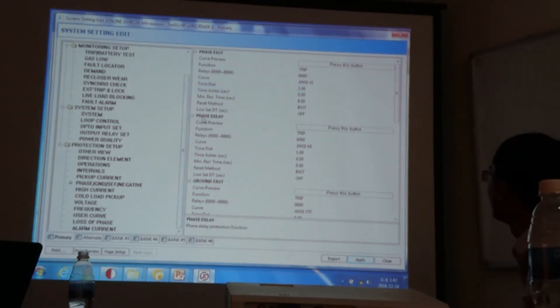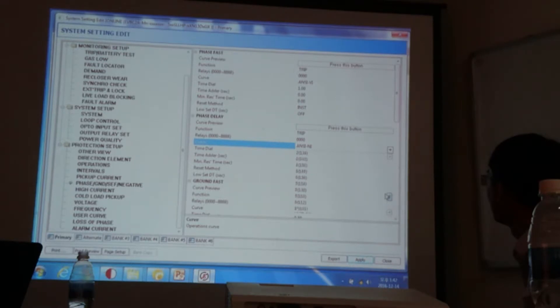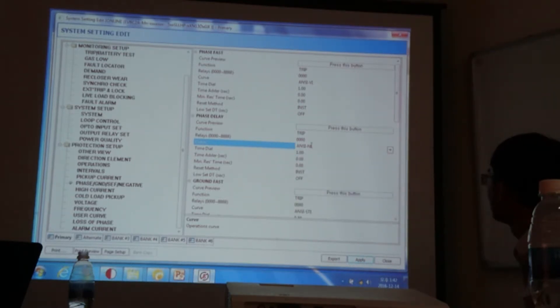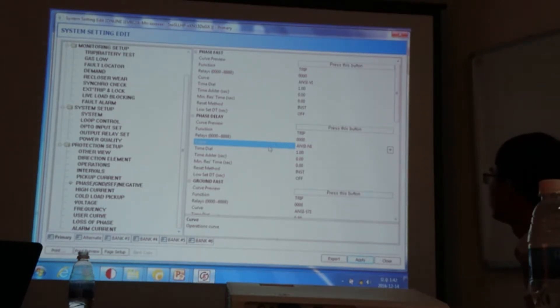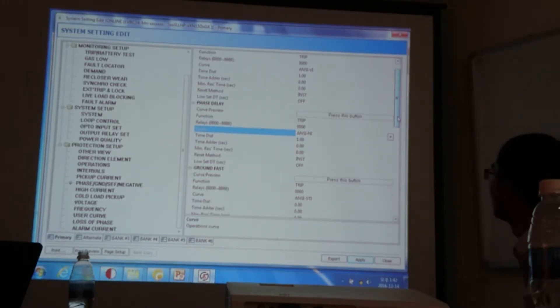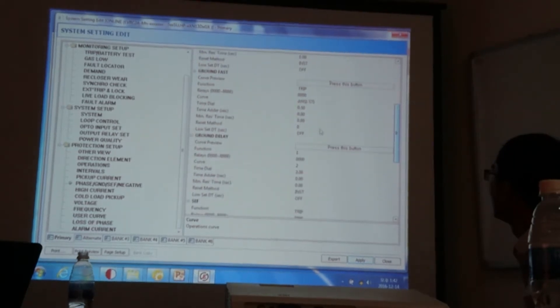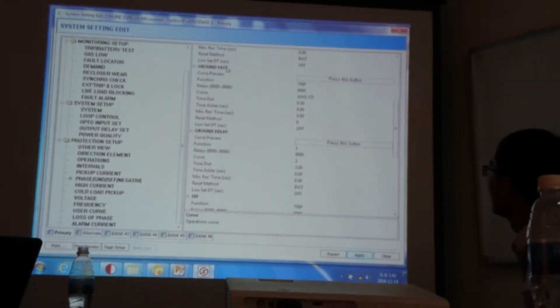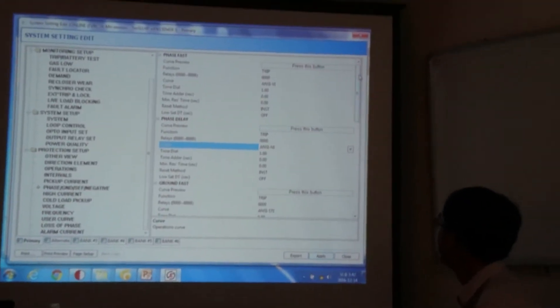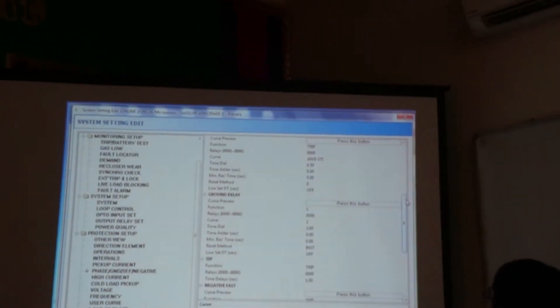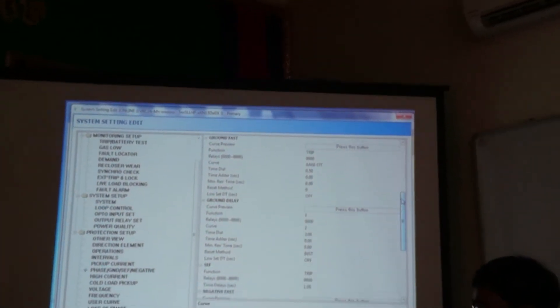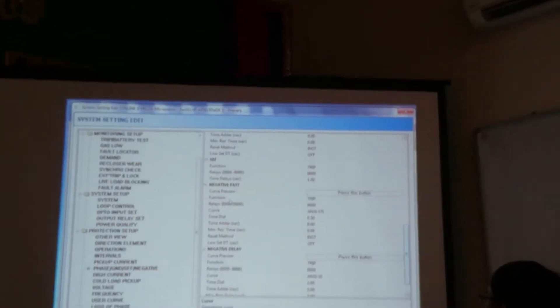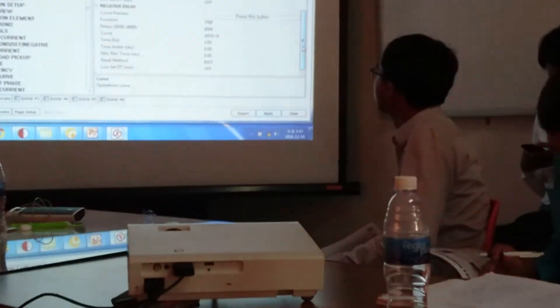And for the delay curve, you can also select the different curves from here. But you just have to be aware that you should select the slower curve compared to the fast curve. So this delay curve should be the slower one compared to the fast curve. You can also set separately for the ground protection. So this was for the phase protection and the ground protection. And it applies same as the phase for SEF and negative sequence also.